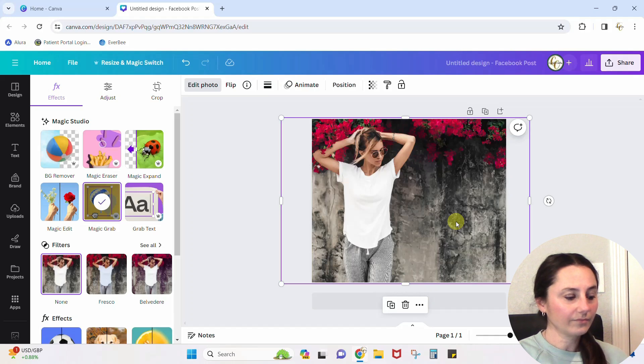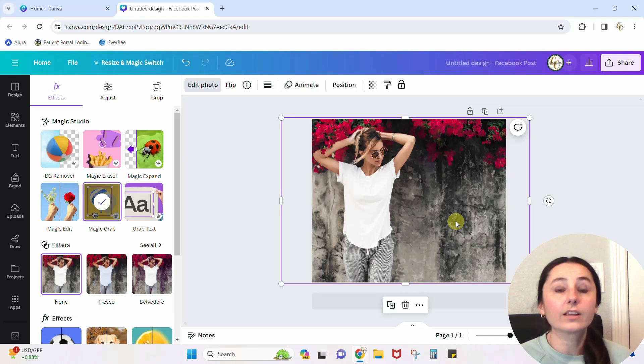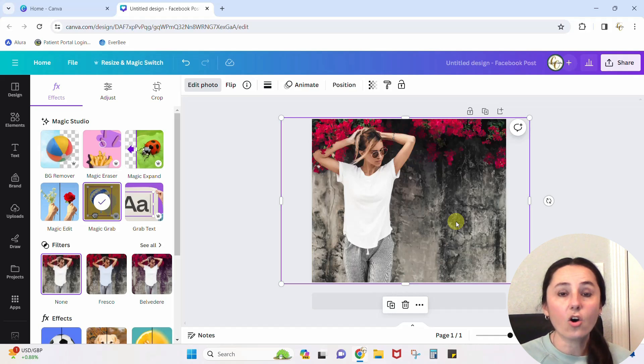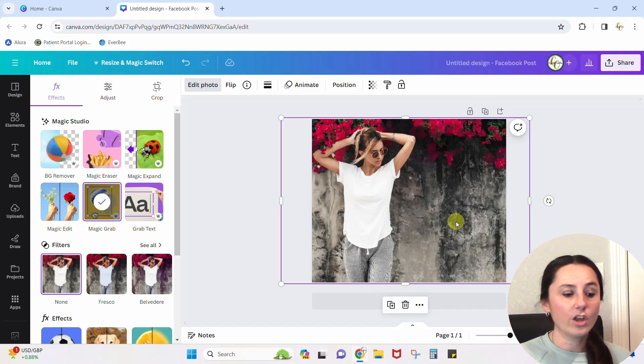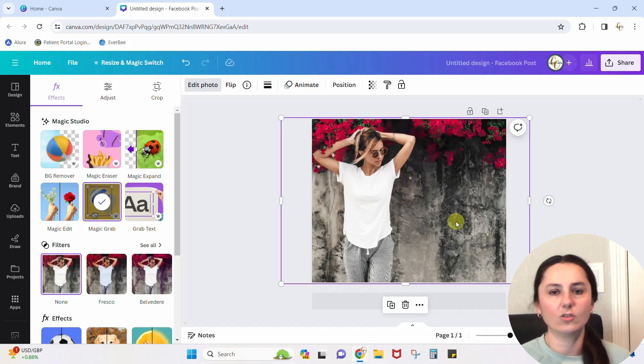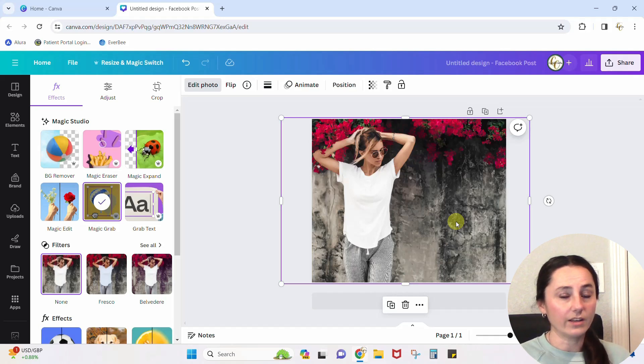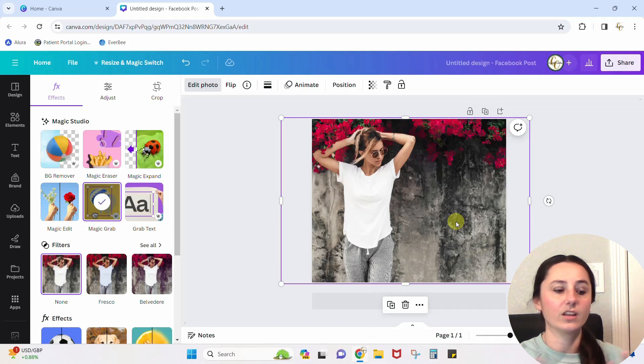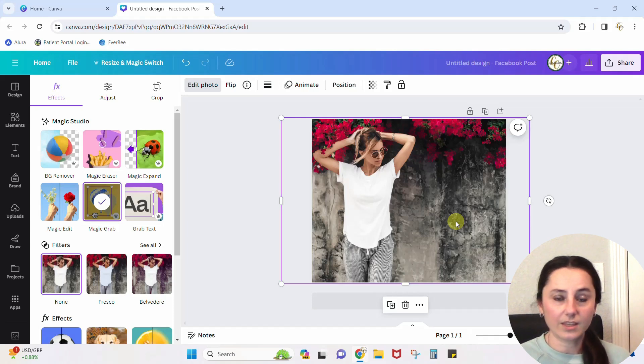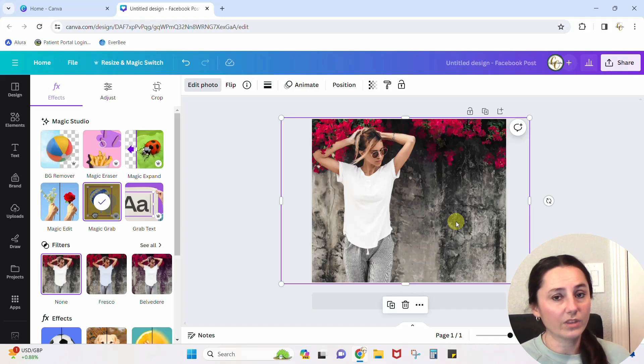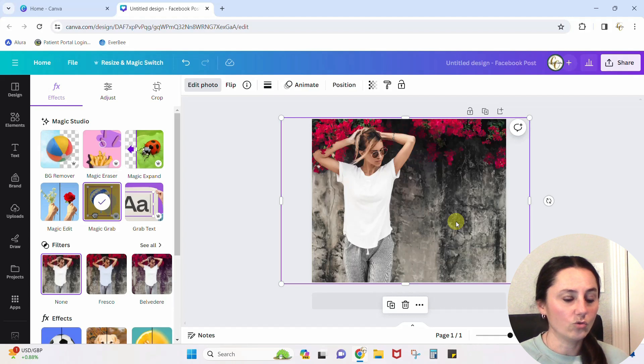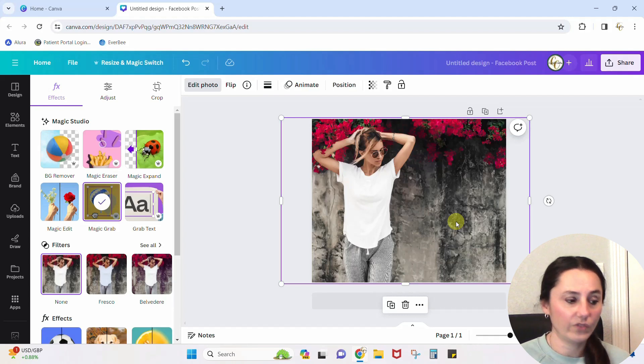Now guys, these magic studio features are game changers. Think of all the things that you can do. Now you can pop items out of photos. You can erase things that you don't want. You can take a photo that's perfect but not the right ratios for your design and you can expand them. This is going to be so amazing. It's only available with Canva Pro. So you need to give Canva Pro a try to try out these new features.